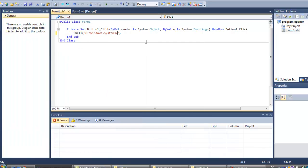And since the program is called Notepad, I'm going to make another backslash and call it Notepad.exe, since it's a program I'm running.